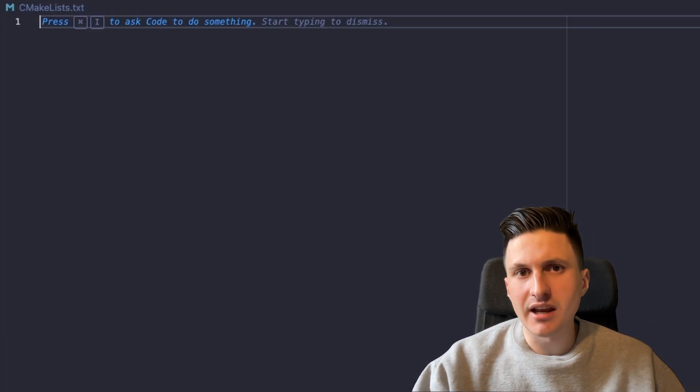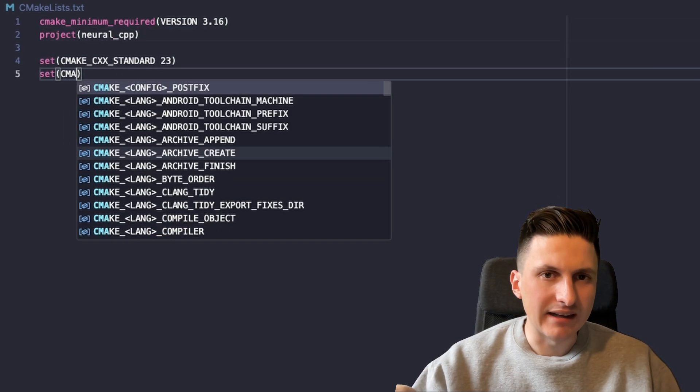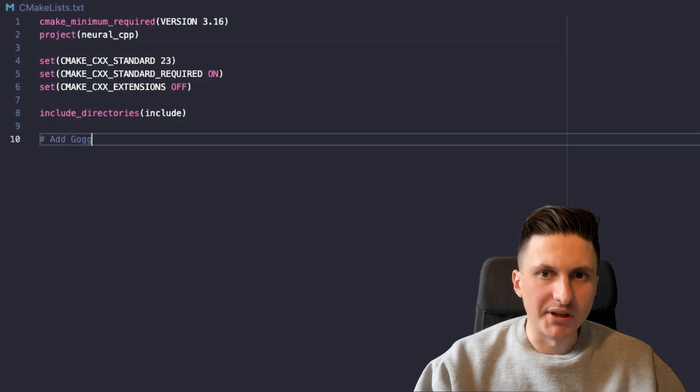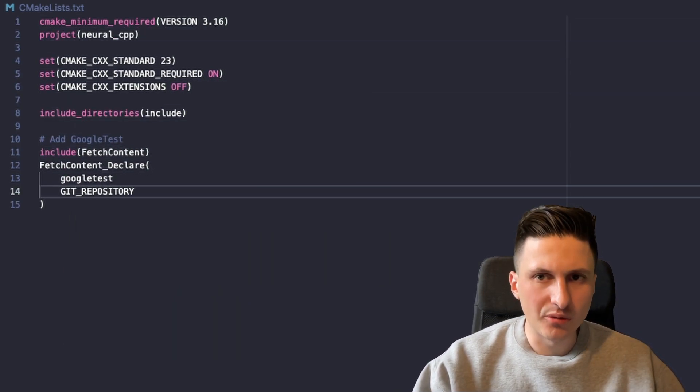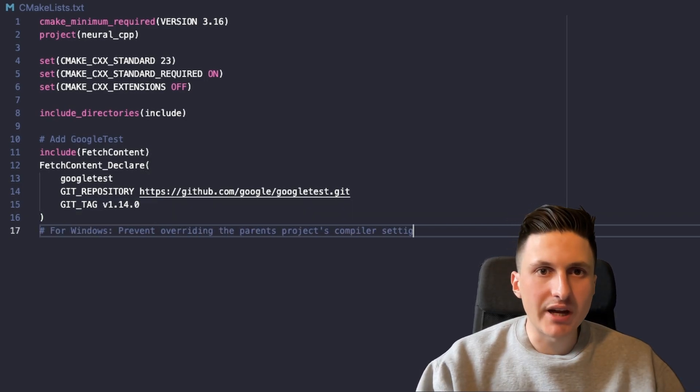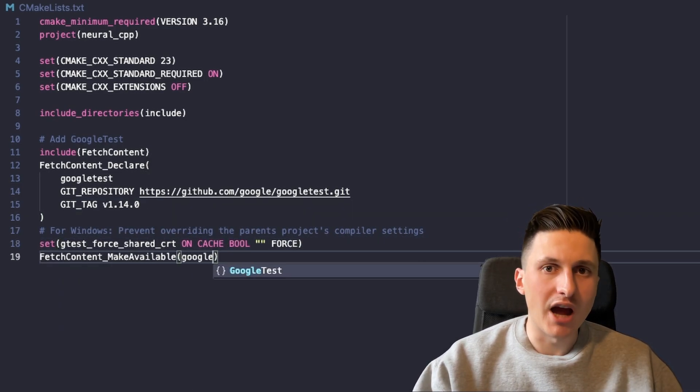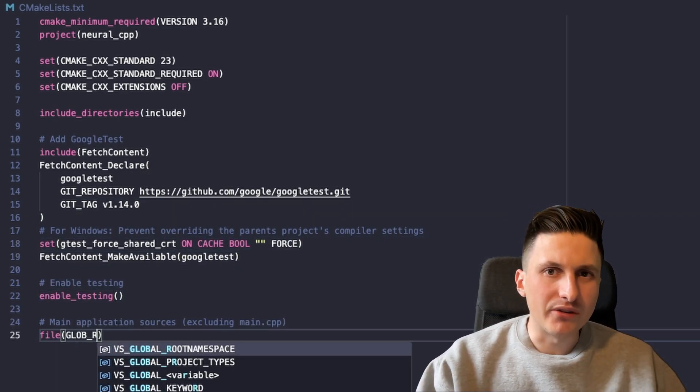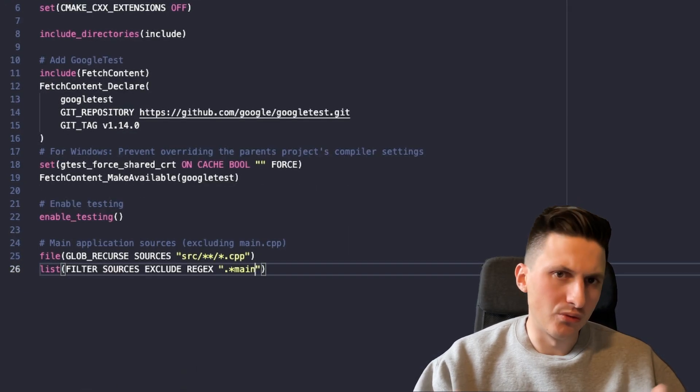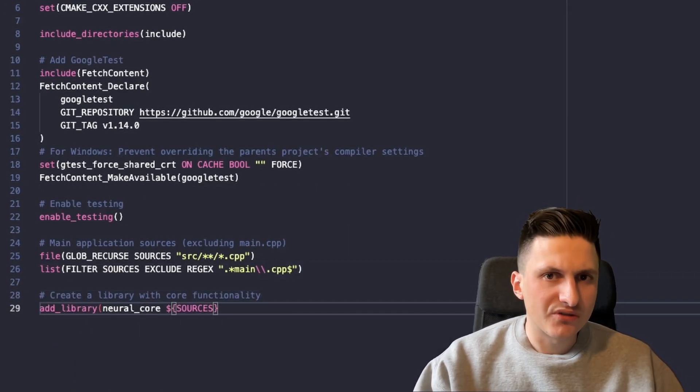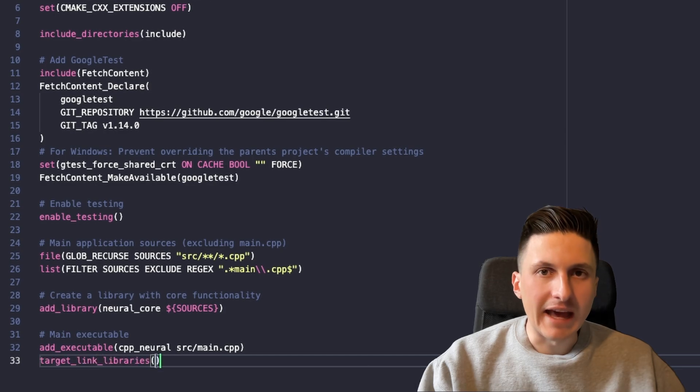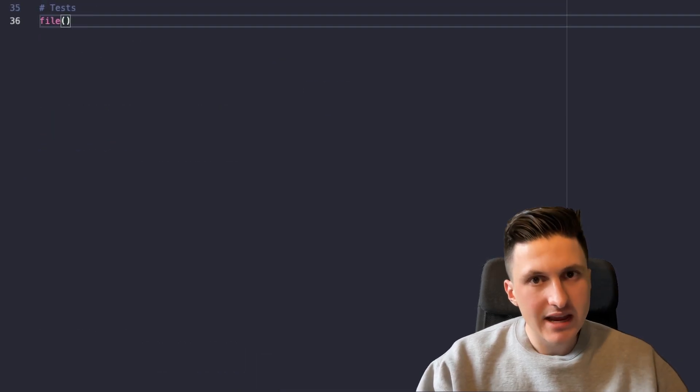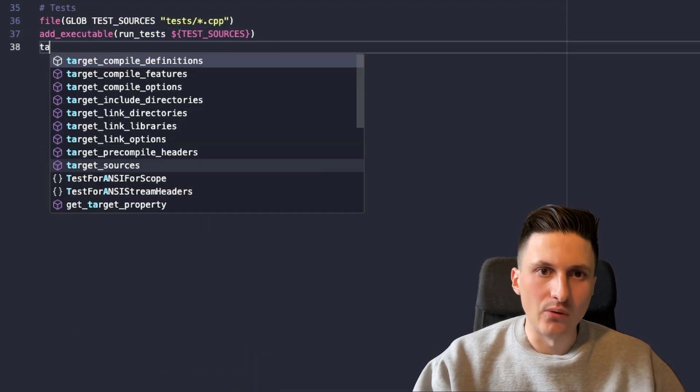I also need to set up this CMakeLists file which determines how my project actually needs to be built. So I need to specify which C++ version I want to use, that I want to use the Google test framework to run my tests, where the source files can be found, what the entry point of my program is and where my tests are located.